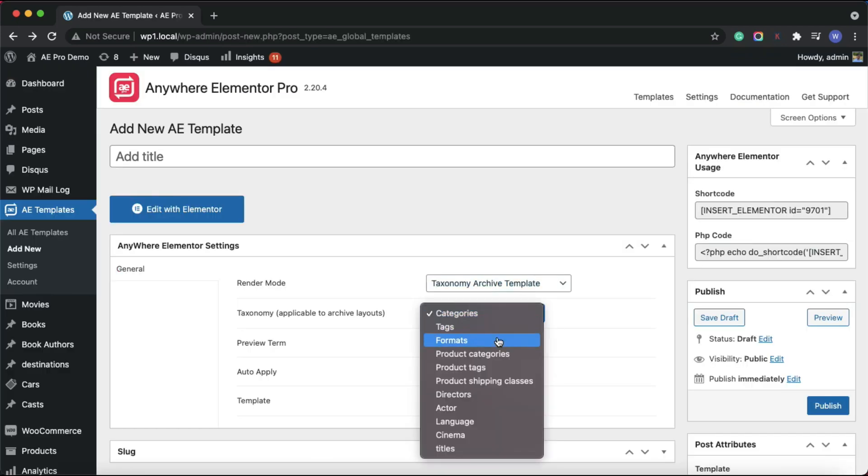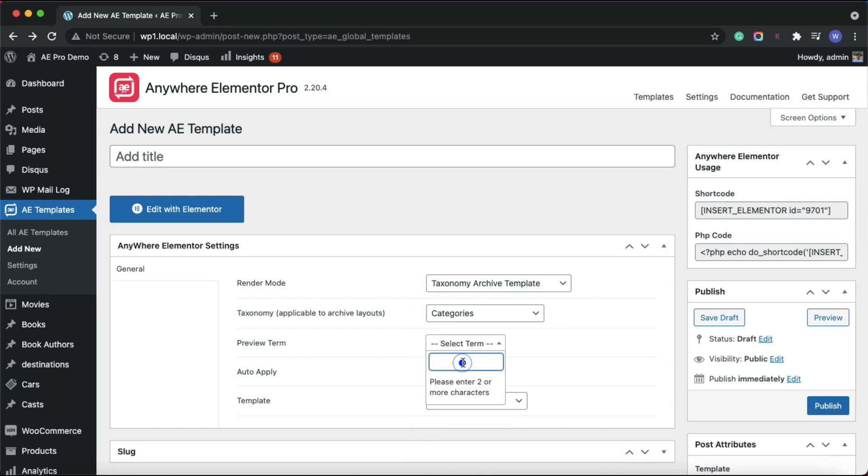You will have to select the taxonomy for which you are creating the template and select a preview term that belongs to above selected taxonomy. This will be used to display some term related preview data in Elementor editor.